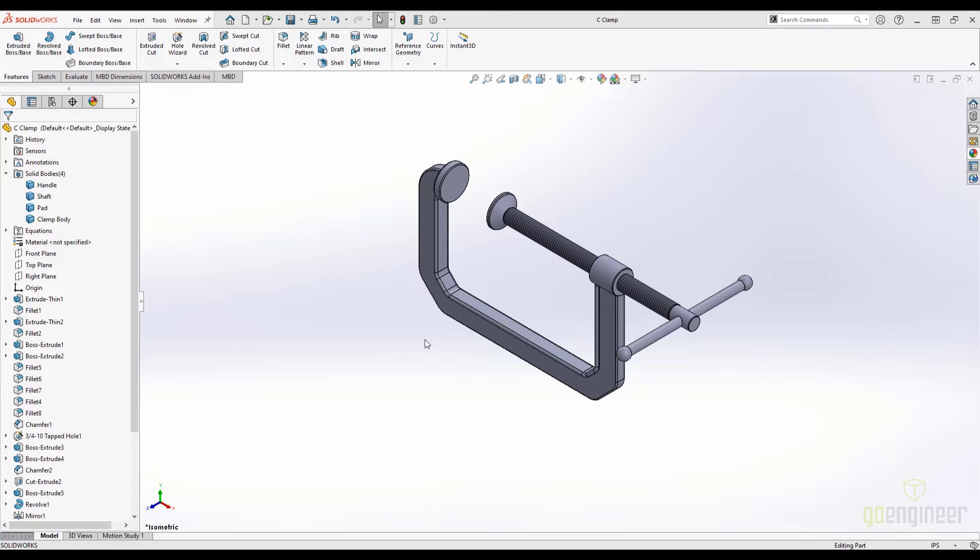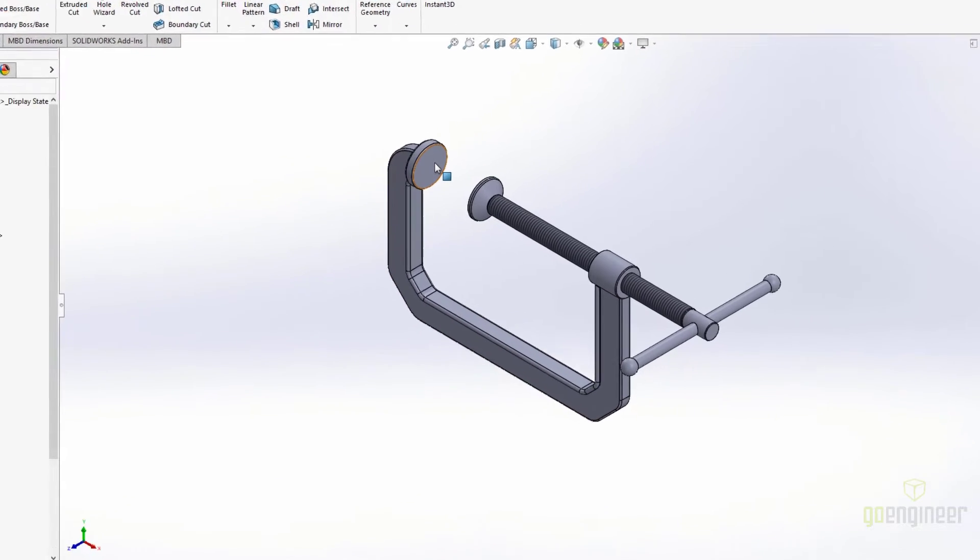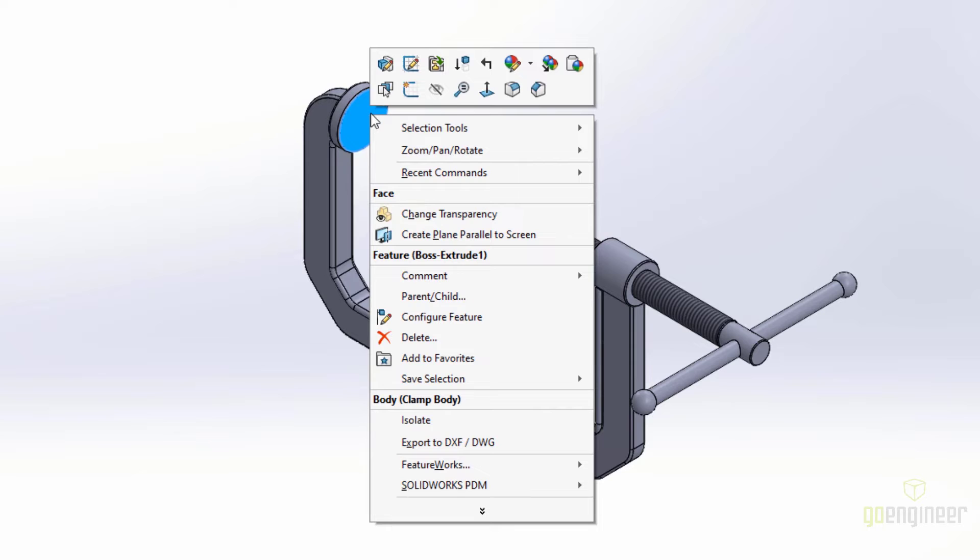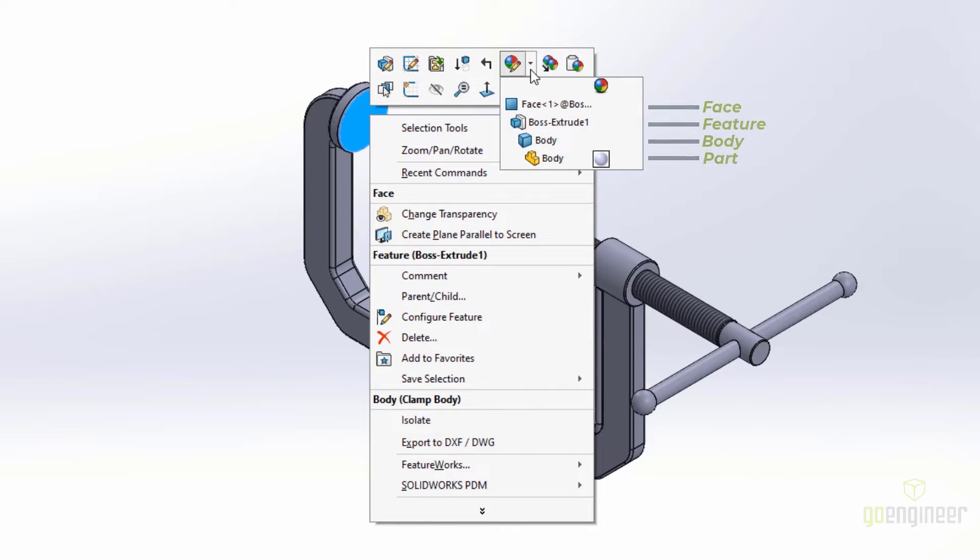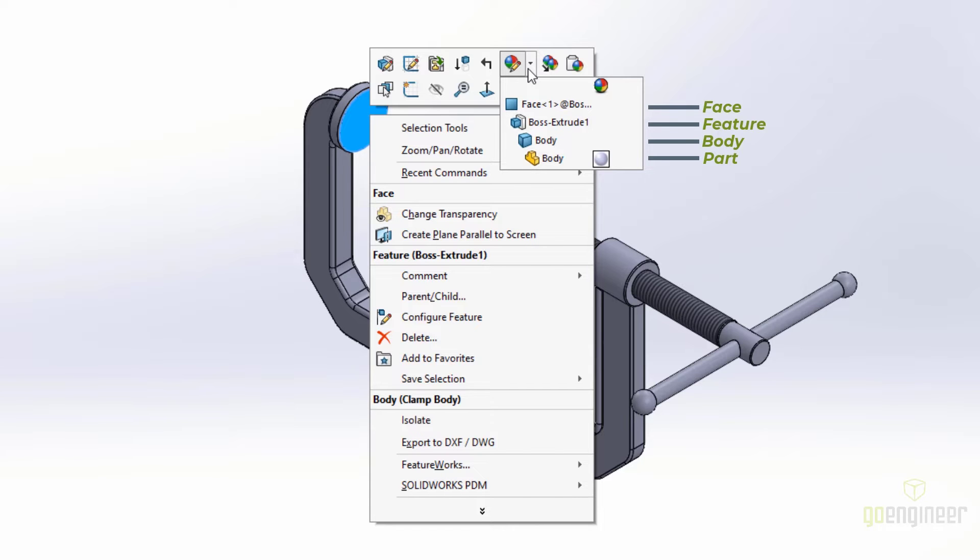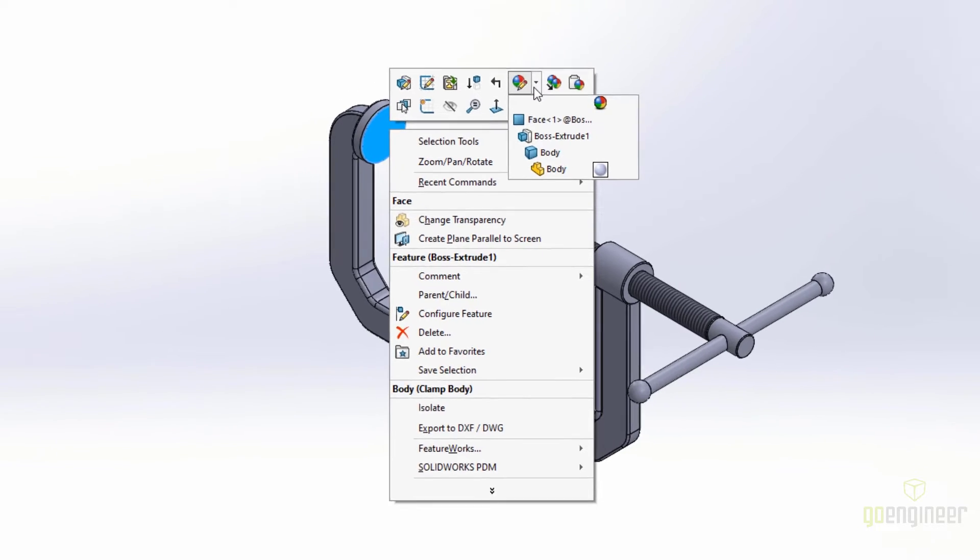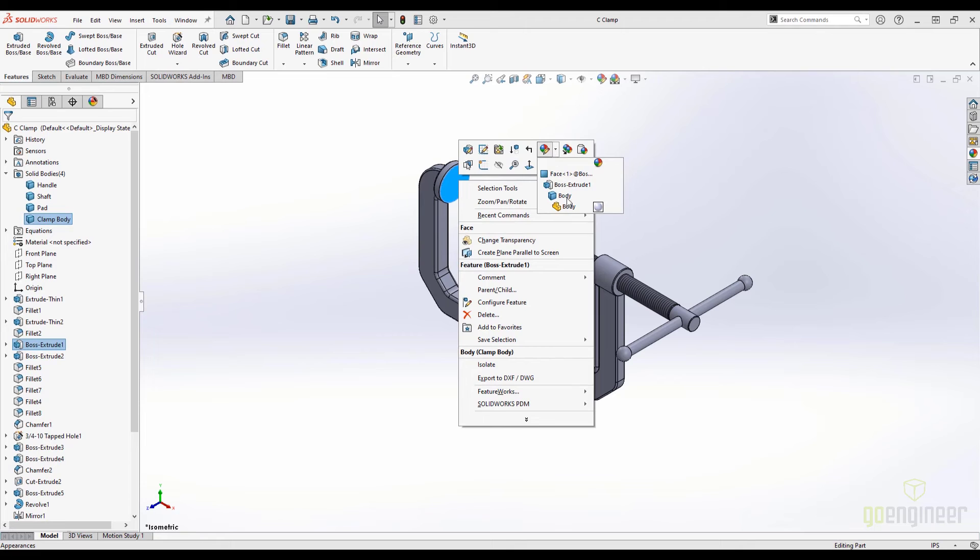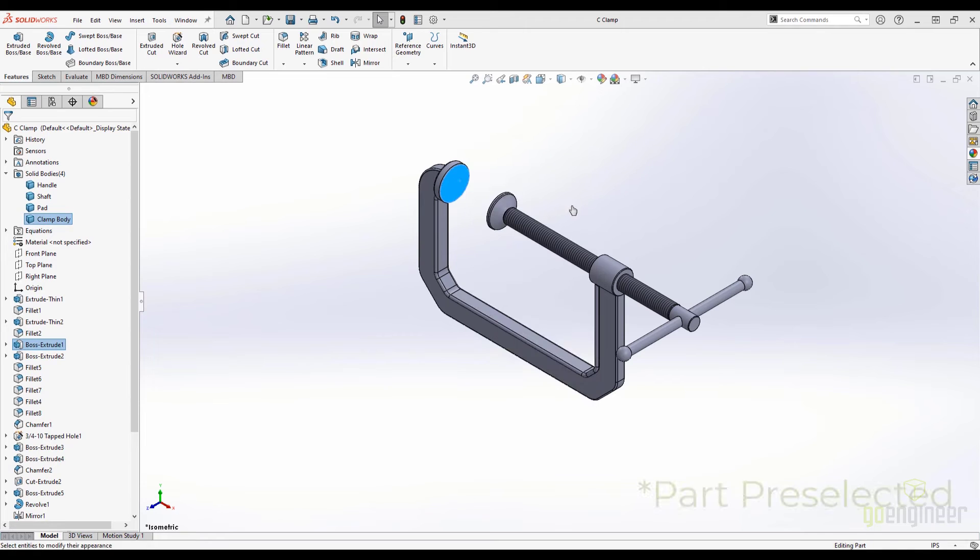My preferred method is right-clicking a face in the viewport and selecting the Appearances drop-down menu. This menu is great because it gives us access to the hierarchy based on our selection. We can use this to add, edit, or delete appearances for the selected geometry. For now, I will choose the part level appearance which will open the Property Manager with the face pre-selected.